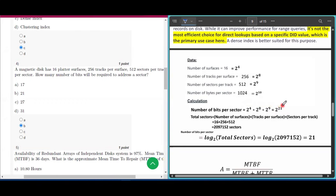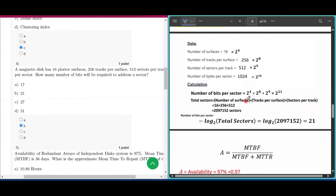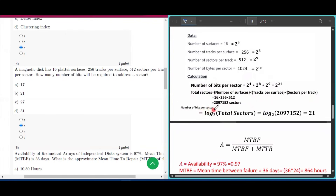Another approach: total sectors = number of surfaces × tracks per surface × sectors per track = 2,097,152. Then log base 2 of 2,097,152 = 21. Both methods give 21, so option B — 21 bits — is the correct answer for question number four.